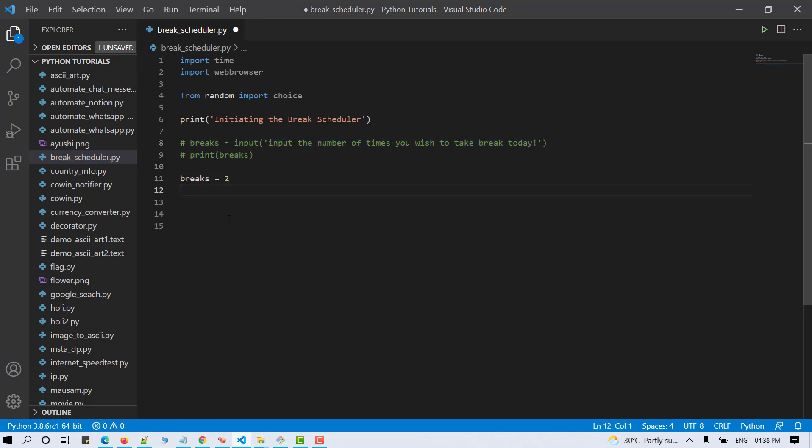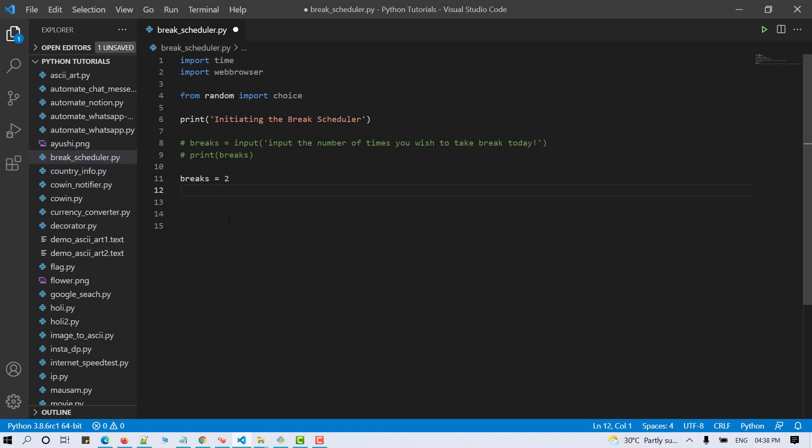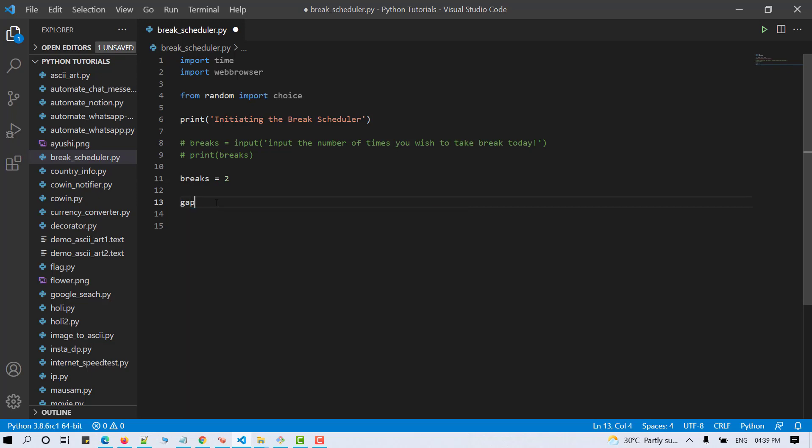Let's proceed further and now you can set the break interval according to your need. I'm setting the break interval in gap. If you want to schedule break for every hour, use 60 into 60. But for the demonstration purpose, I'll make it 15 seconds.